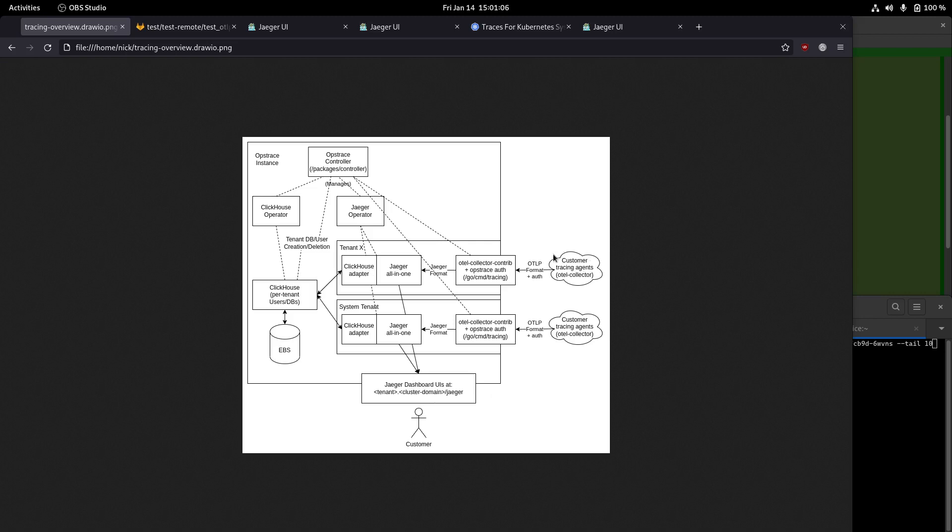The idea here is that some end user would send, probably using the OpenTelemetry collector, which is like a Swiss army knife agent for managing traces. It would send data to an authenticated endpoint using the OTLP span format. That endpoint first checks the authentication header, but assuming that passes,